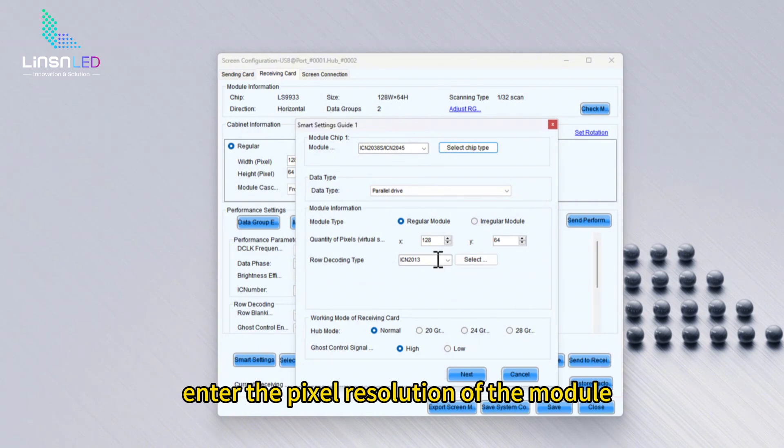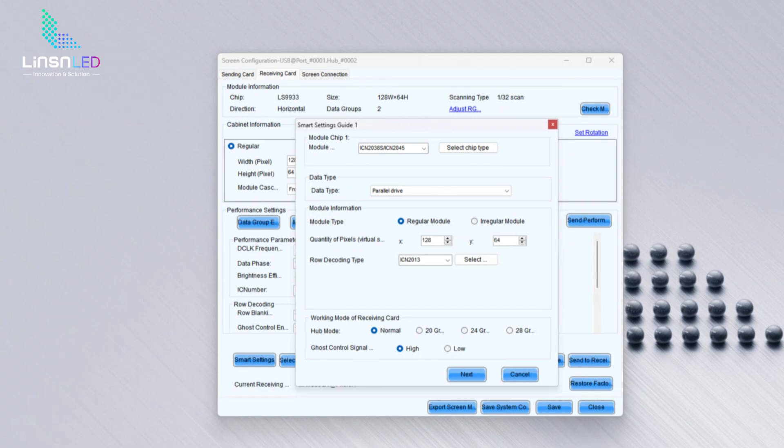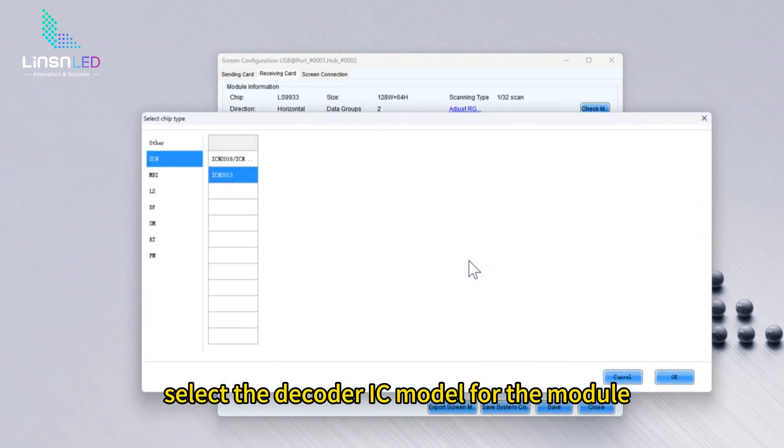Enter the pixel resolution of the module. The module we use is pixel 2.5 and 320 x 160. Select the decoder IC model for the module.